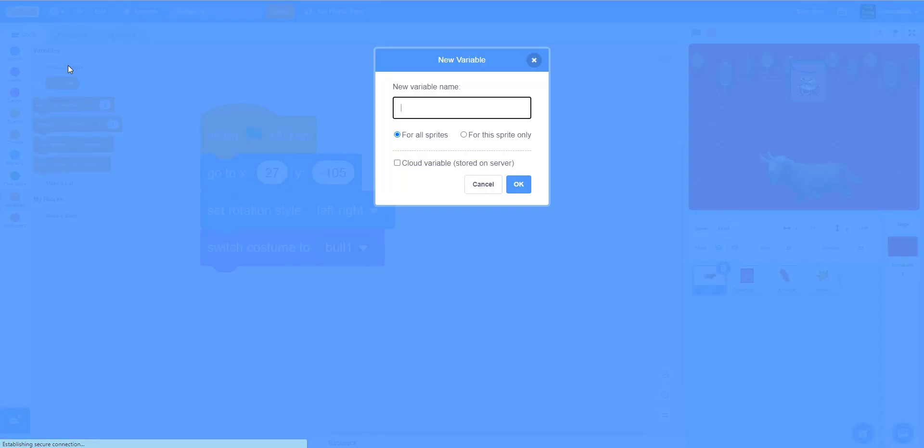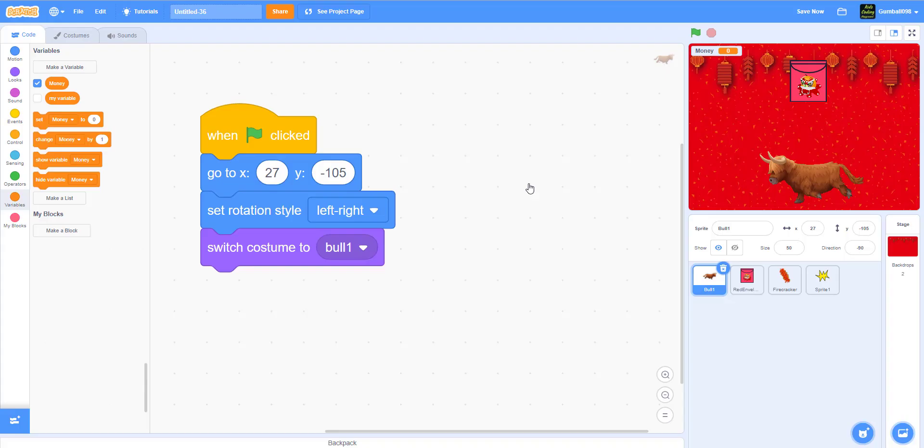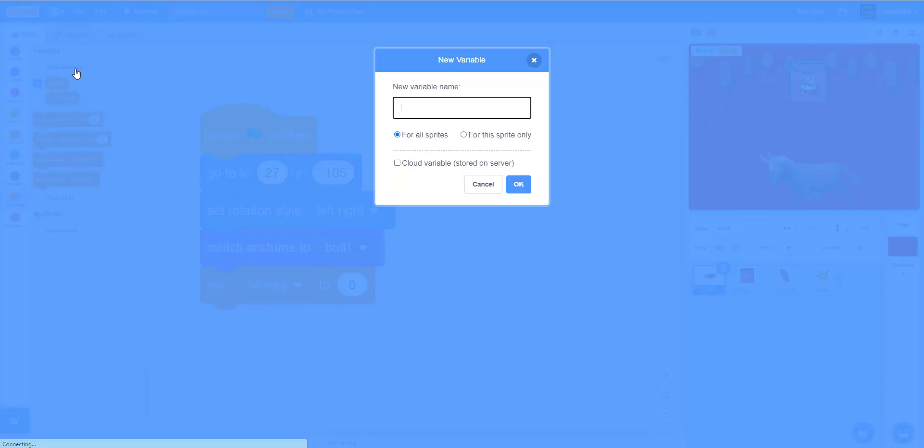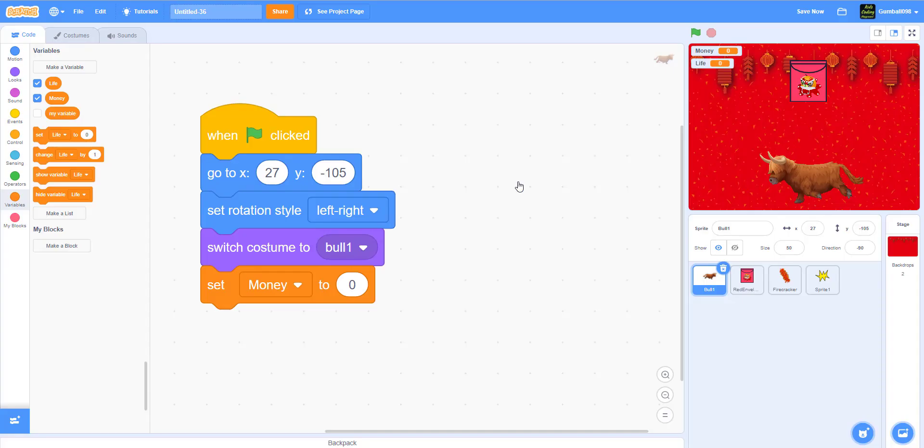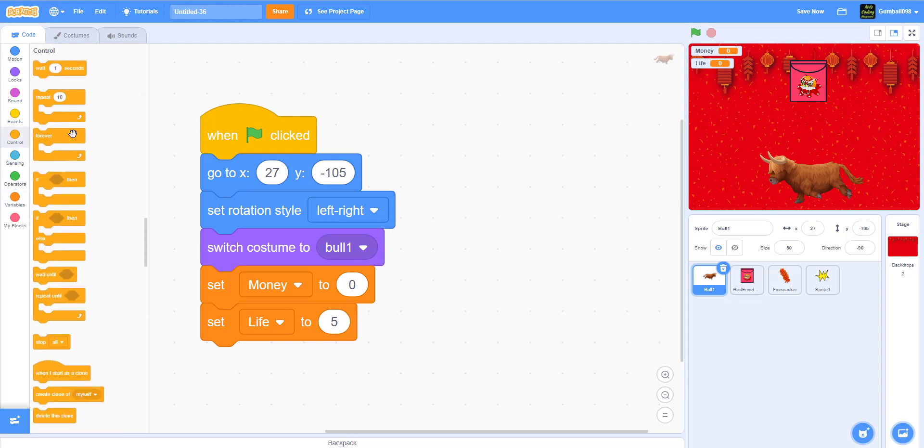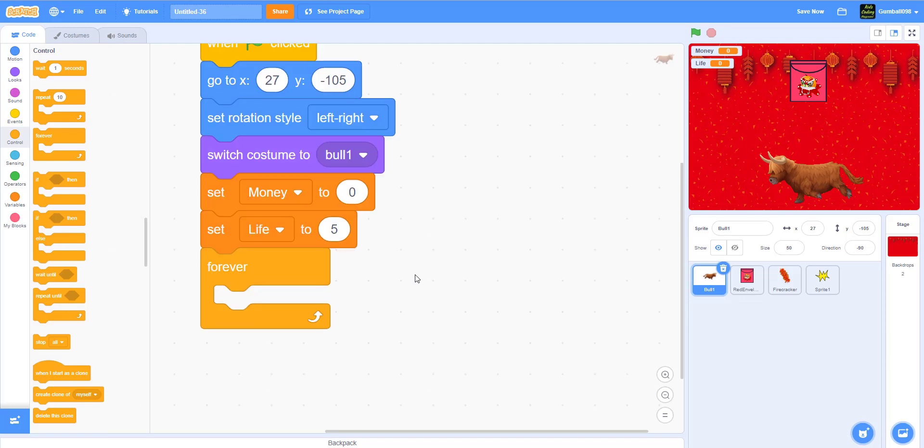Set money, let's make a new variable money. Set money to zero and set lives to five, because five is a good number for lives. Then have a forever loop. This is the movement to make it look very wavy.